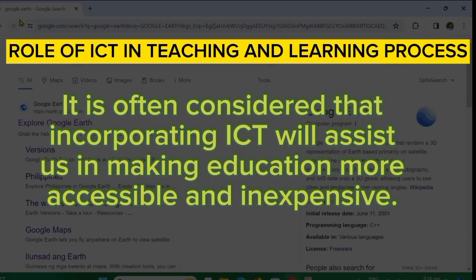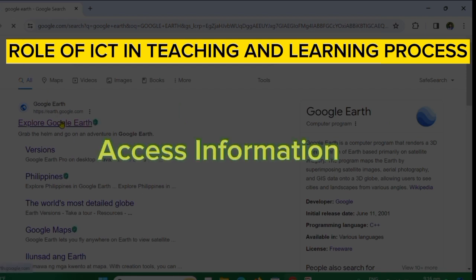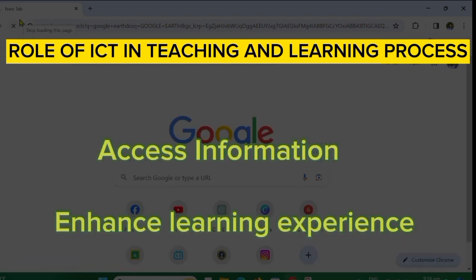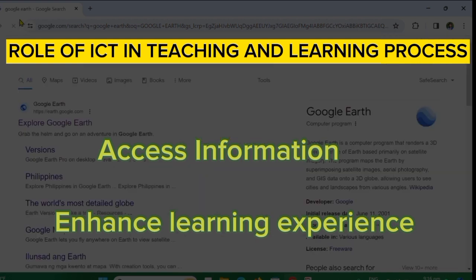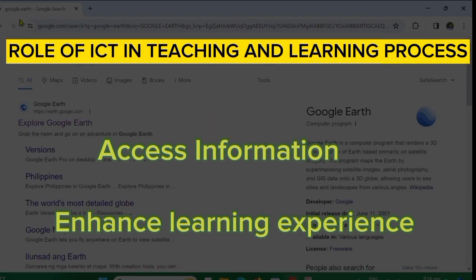For example, tools like Word, Excel, PowerPoint, animation, and graphics can be used to enhance content learning. Through ICT, it helps us access information, enhance the learning experience, and enable collaborative learning where there is interaction between teachers and learners.